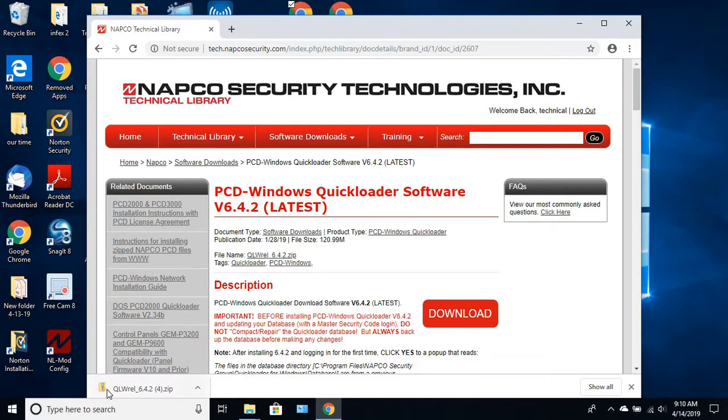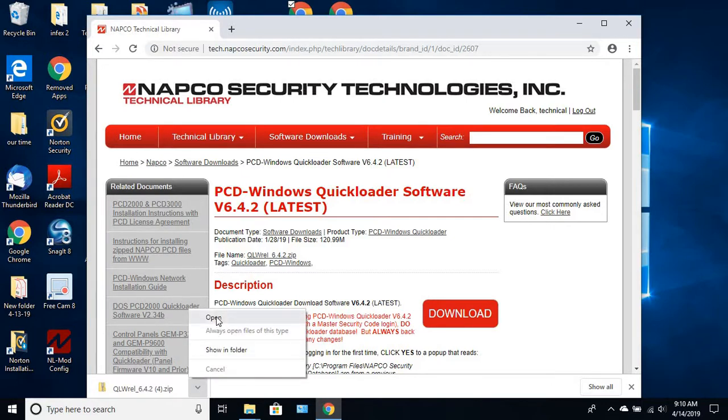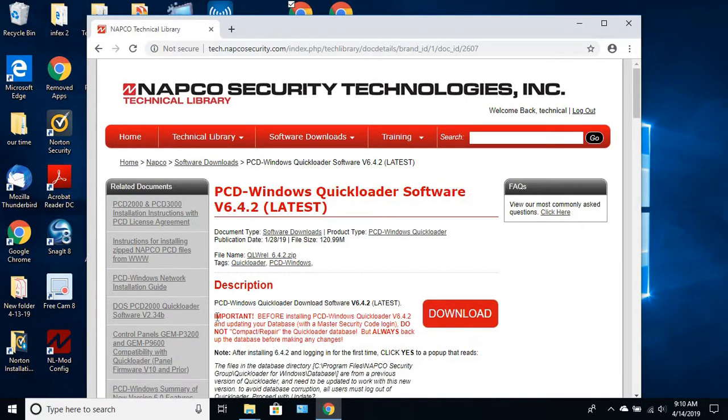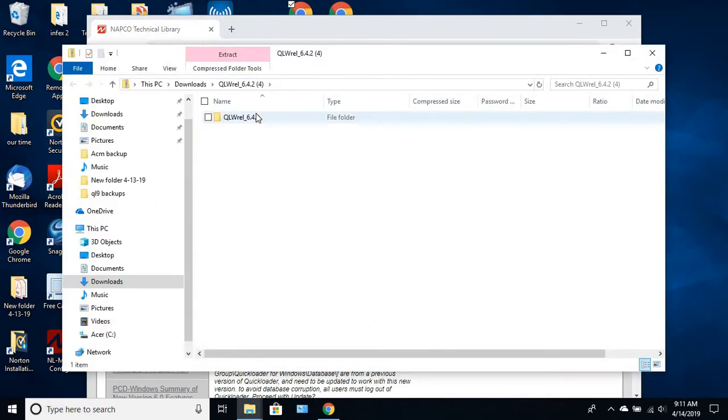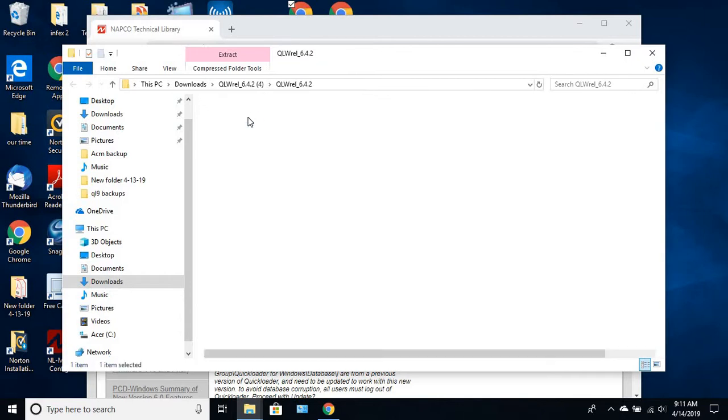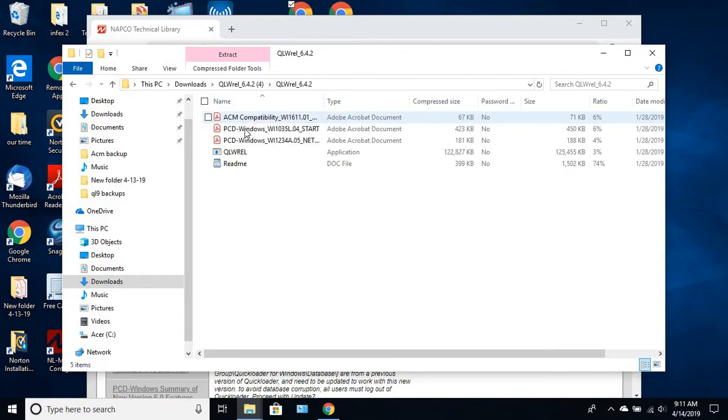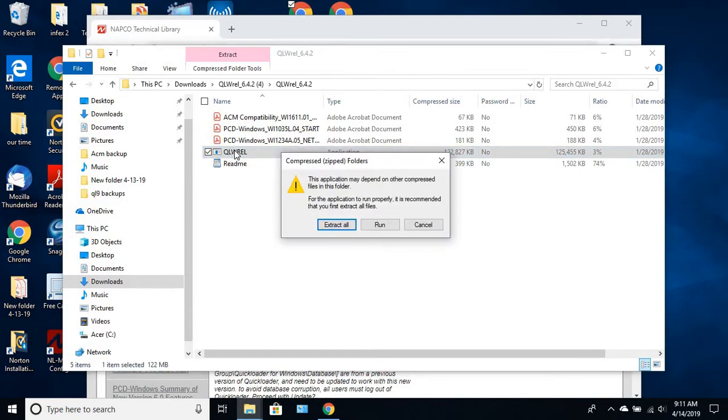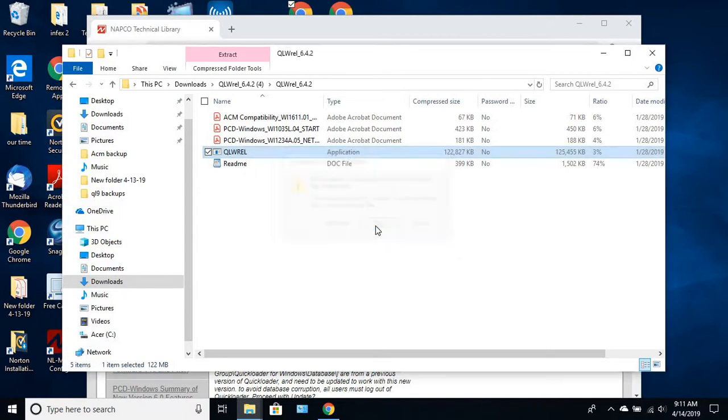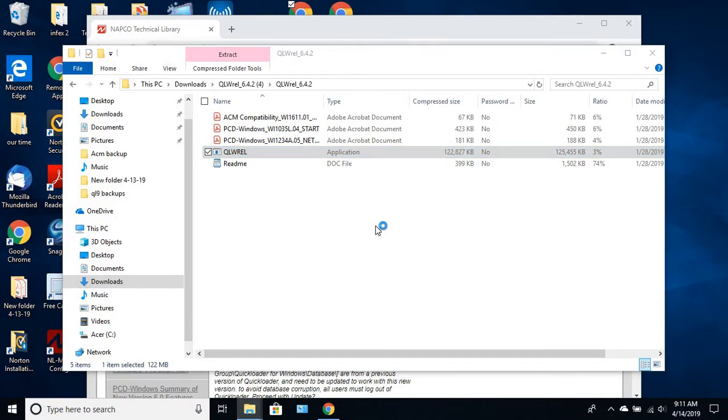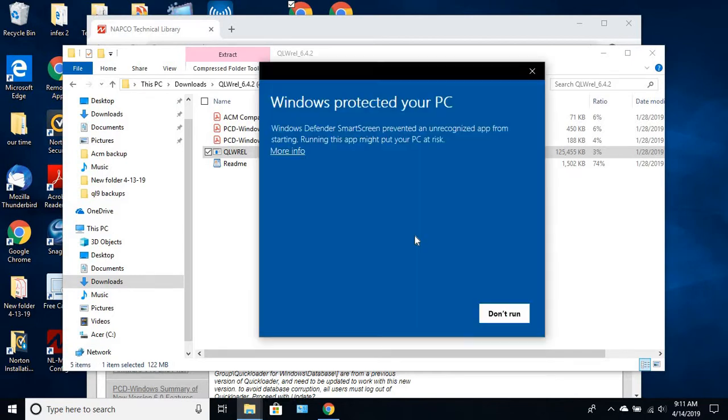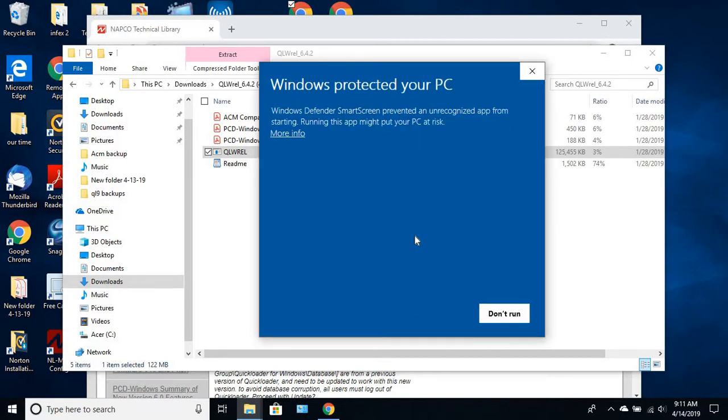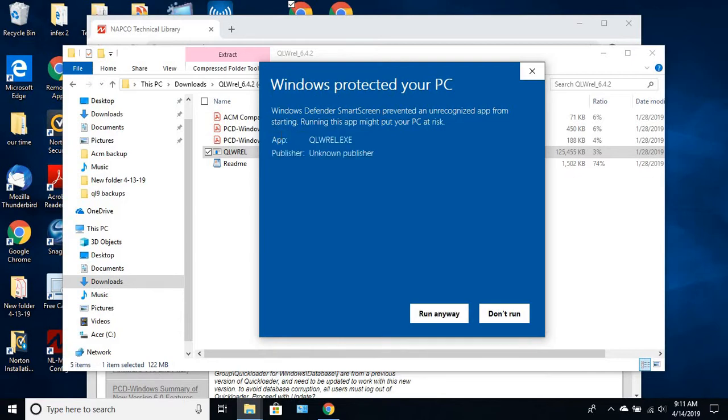Once you see the QWREL you just click on that, click on open. You're going to double click on that 642 folder. You're going to go to the QWREL application file. Double click on that, you want to run it right from the website. You can download it to your computer just beware you're going to have to have an extracting program to extract it.